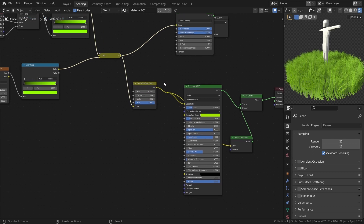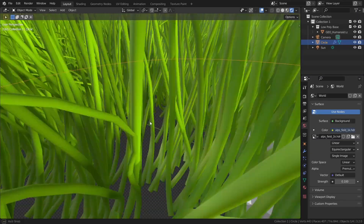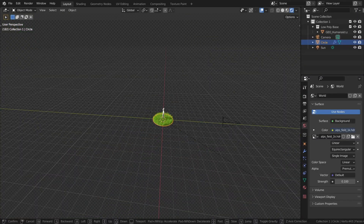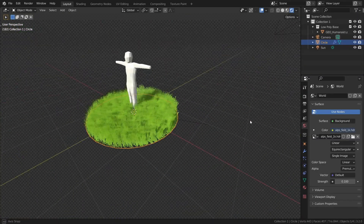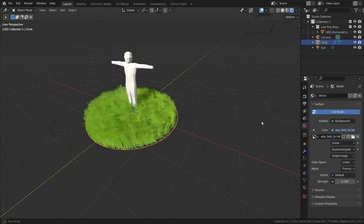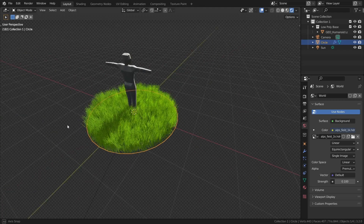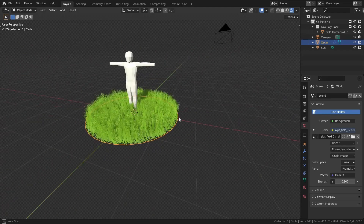And with that, that's your entire grass setup, all done. It works great in both Eevee and Cycles. Now get out there and animate something awesome!